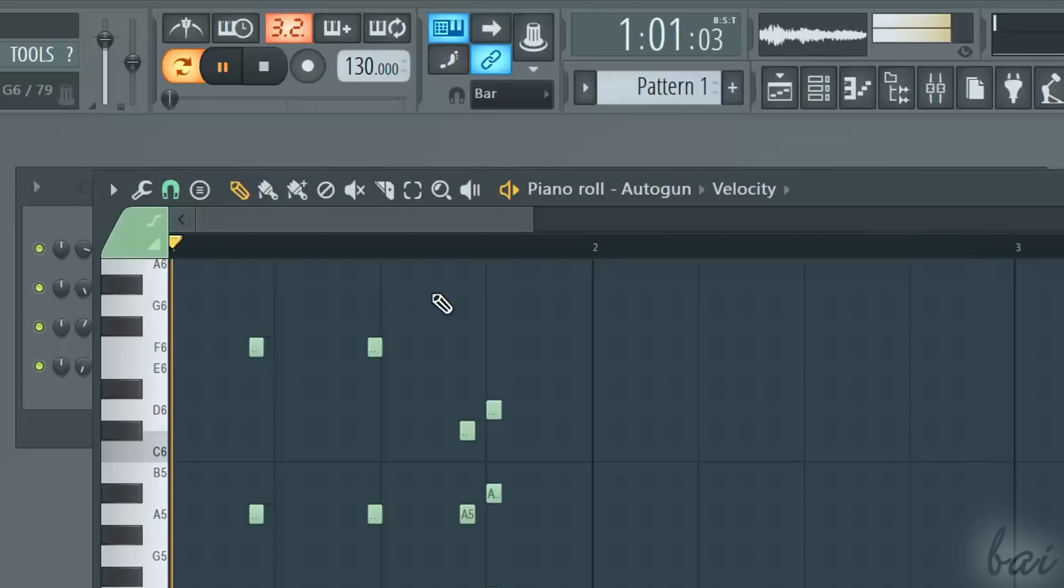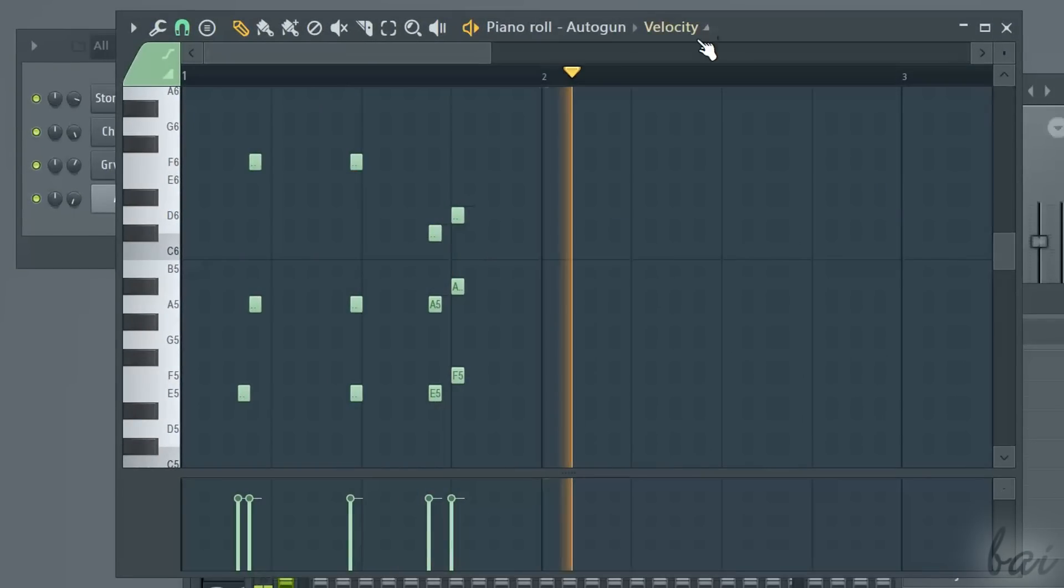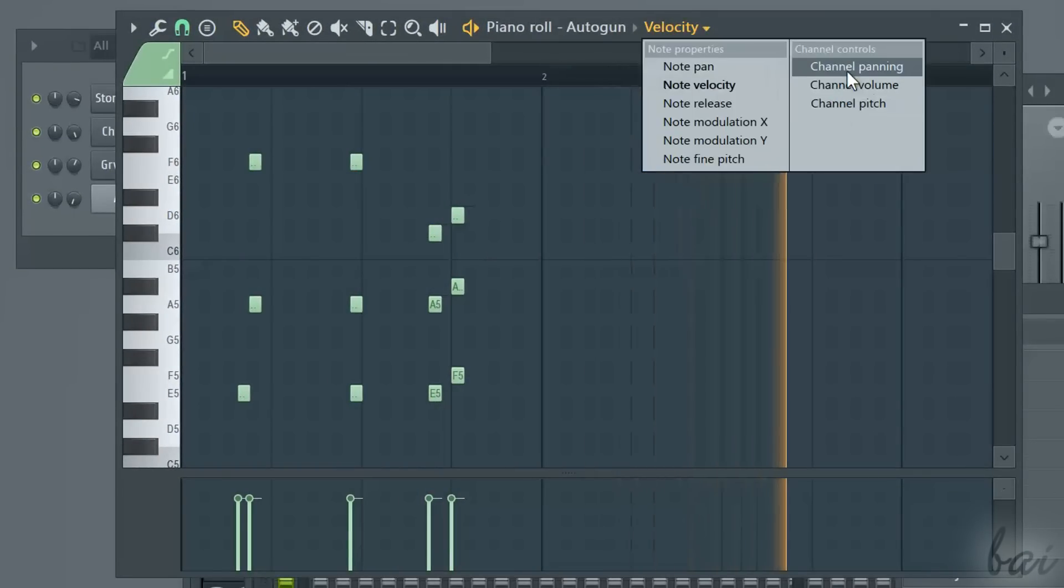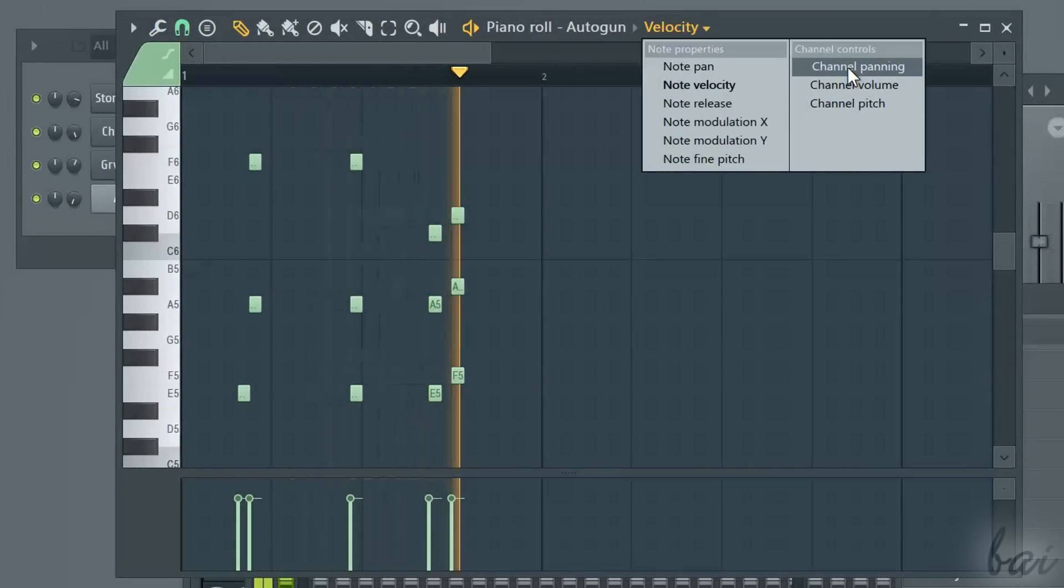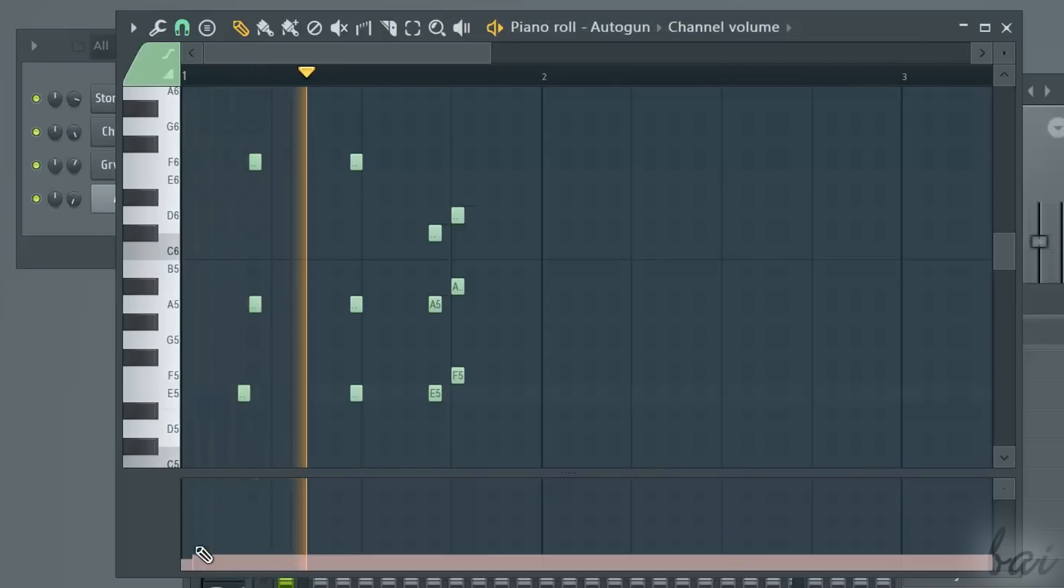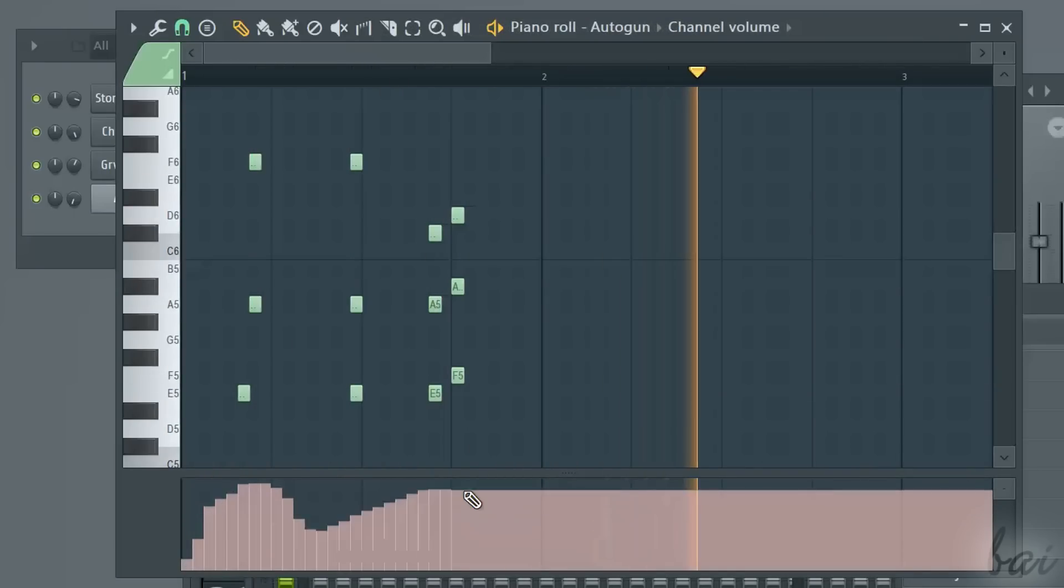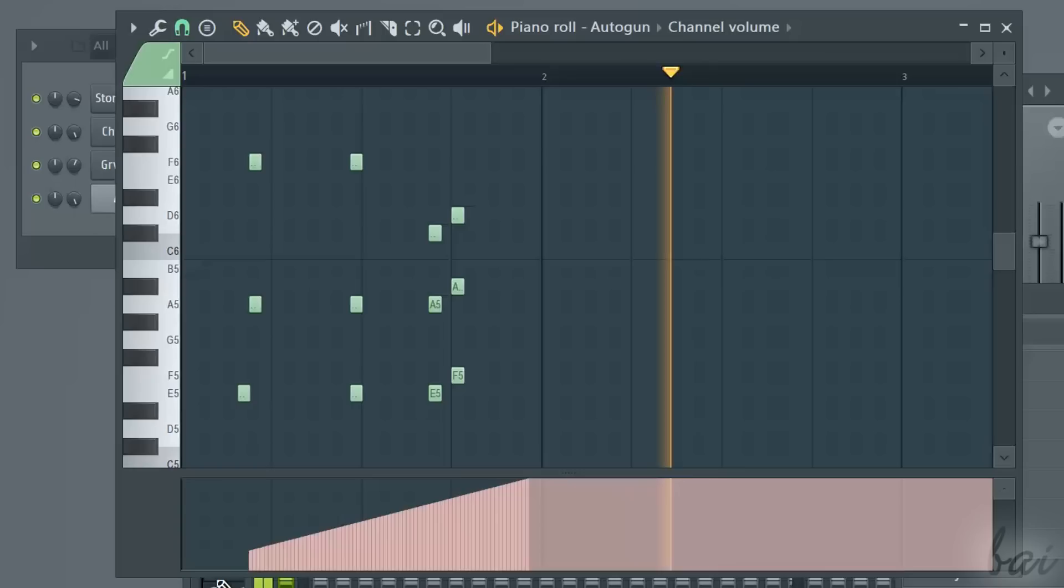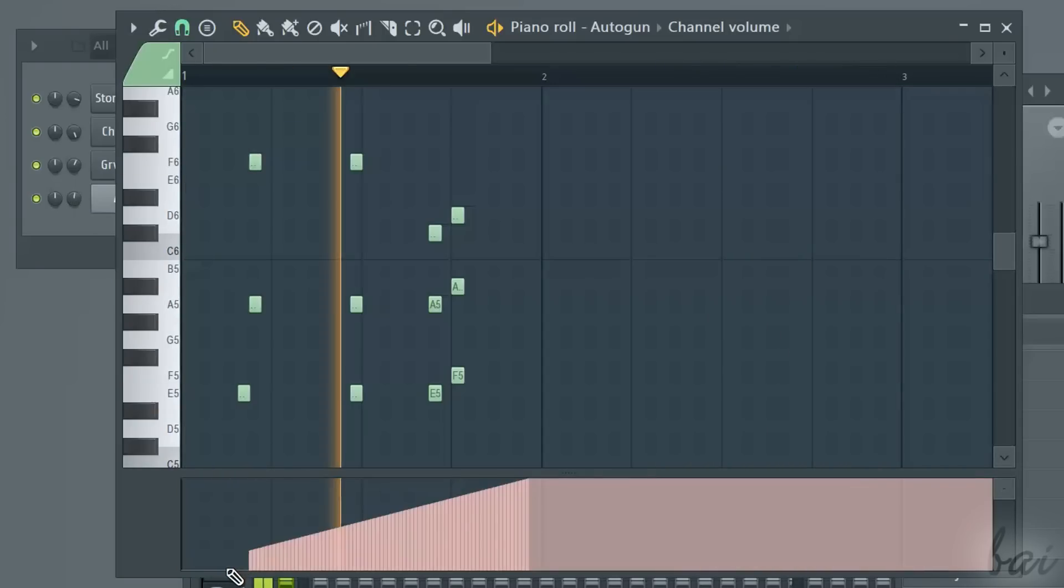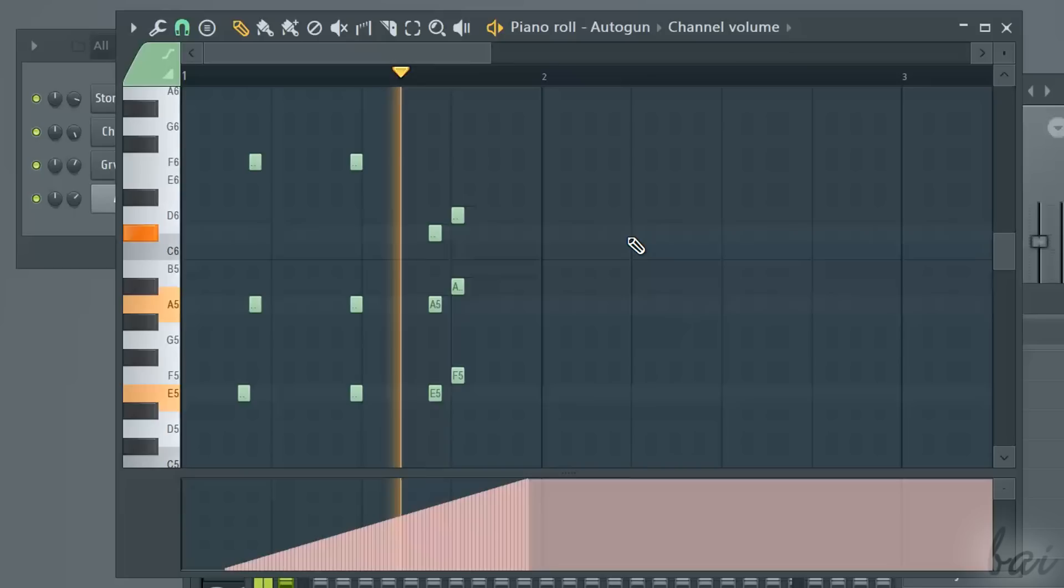For basic channel properties, like the volume, the pitch or the panning, you can vary them in time using the piano roll. Simply choose the channel property on top and use the draw tool to define how these must vary.